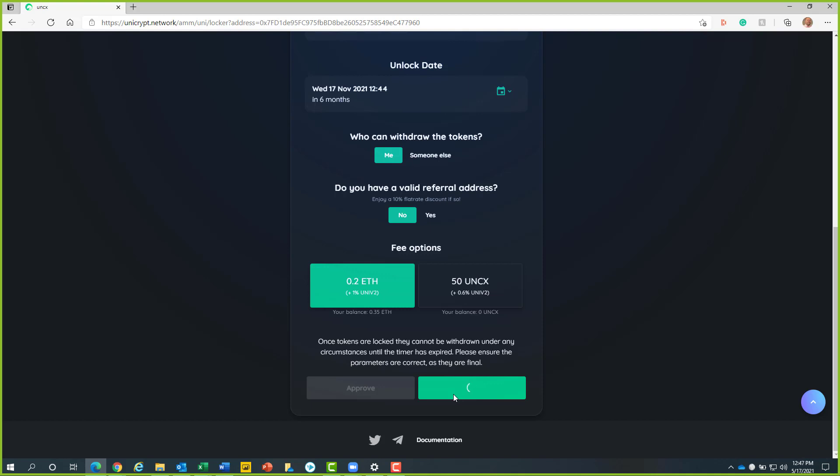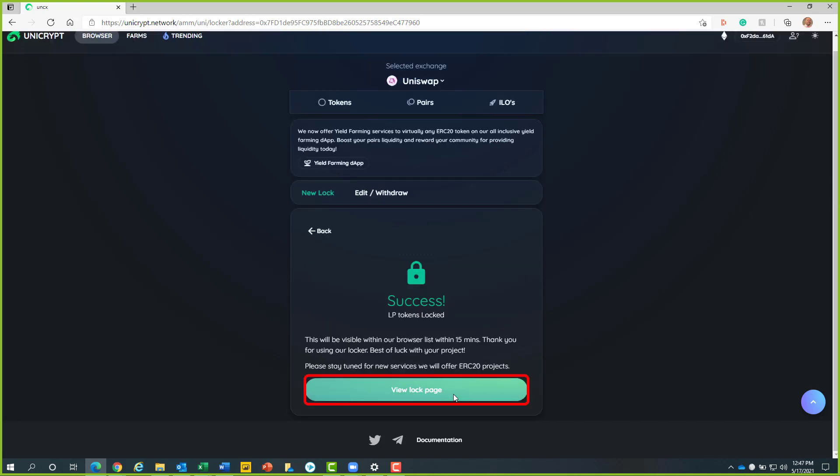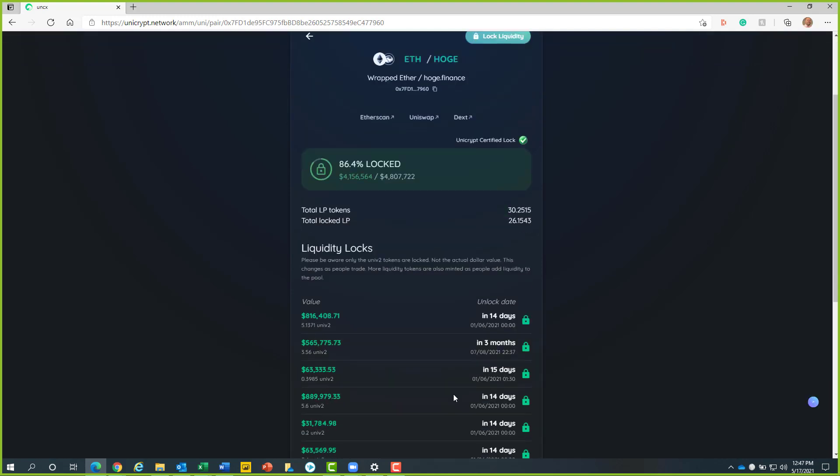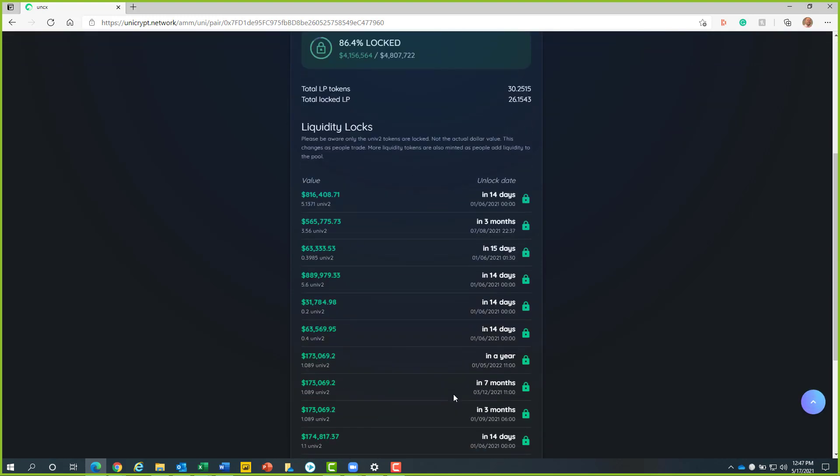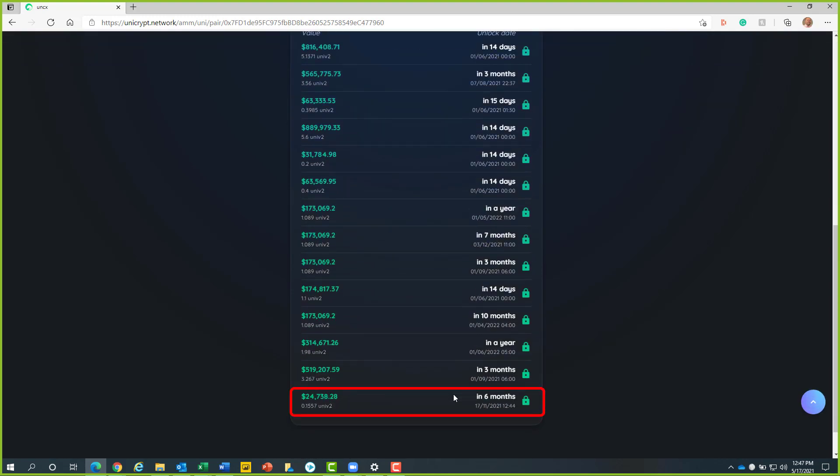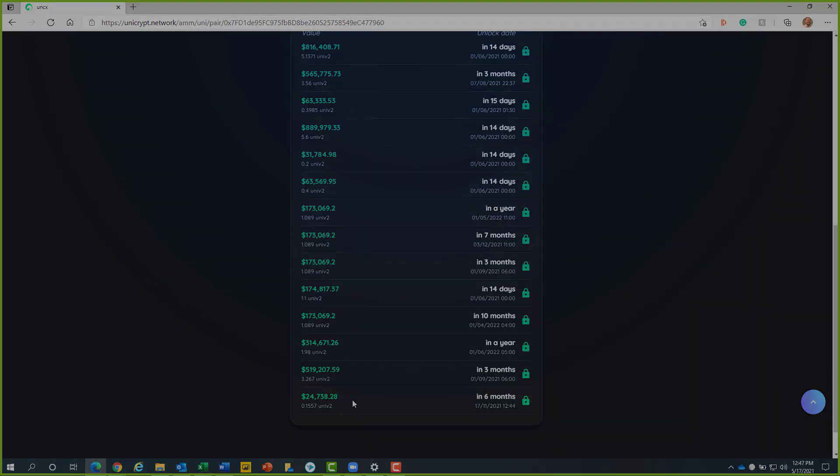Once the liquidity pool is locked, we can click on the green view lock page button. Once we scroll down to the bottom of the screen, we can see here that I have locked in around $24,000. This will be locked until 11-17-21 and 6 months from now.